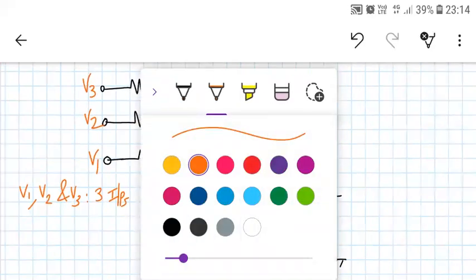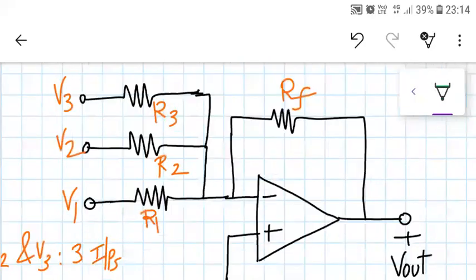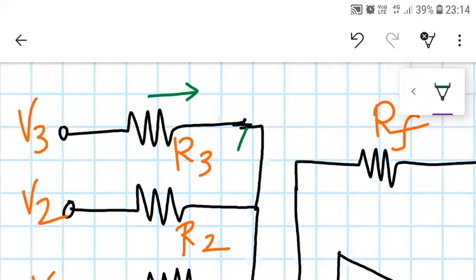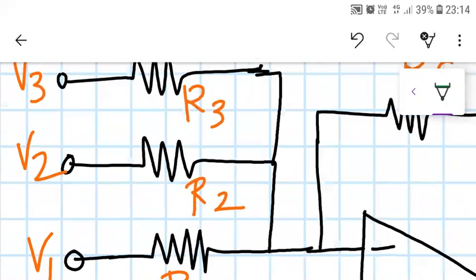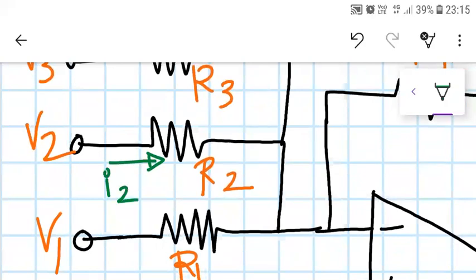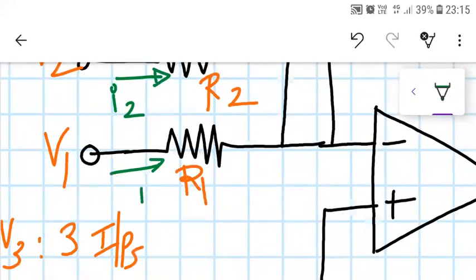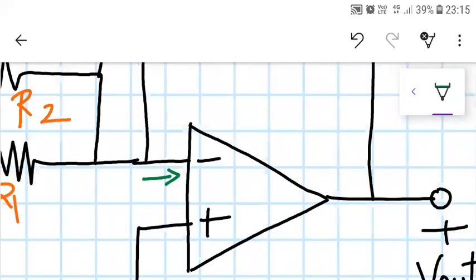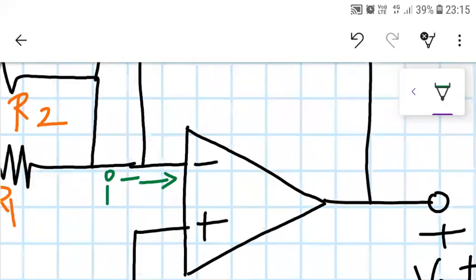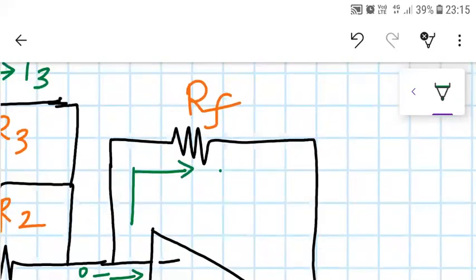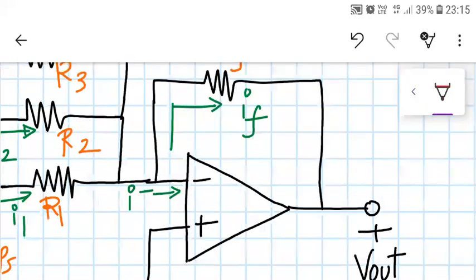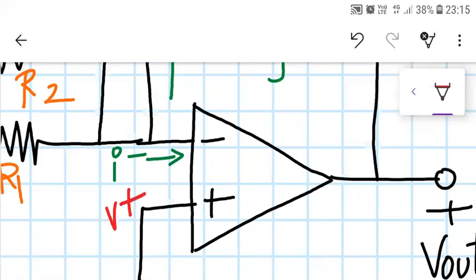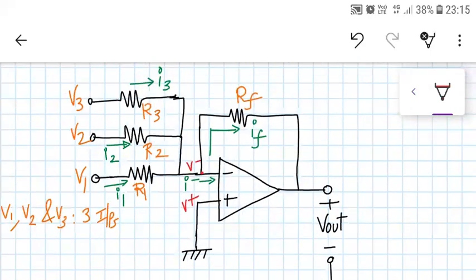Let us label certain things before analyzing. The current flowing through resistor R3 is I3, through R2 is I2, and through R1 is I1. The current flowing into the negative op-amp terminal is I−, and the current through feedback resistor RF is termed IF. The non-inverting terminal is called V+ and the inverting terminal is called V−. That completes all the markings in the circuit.